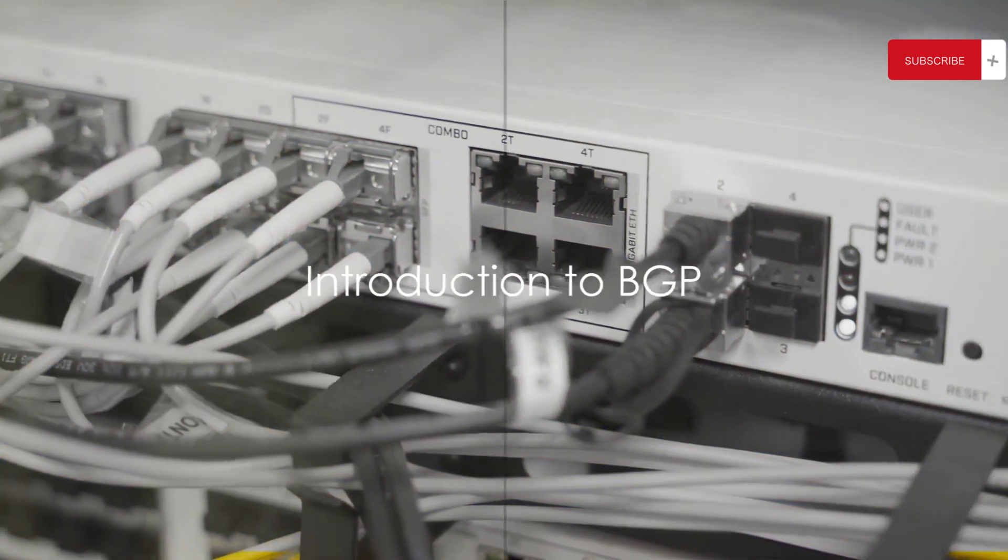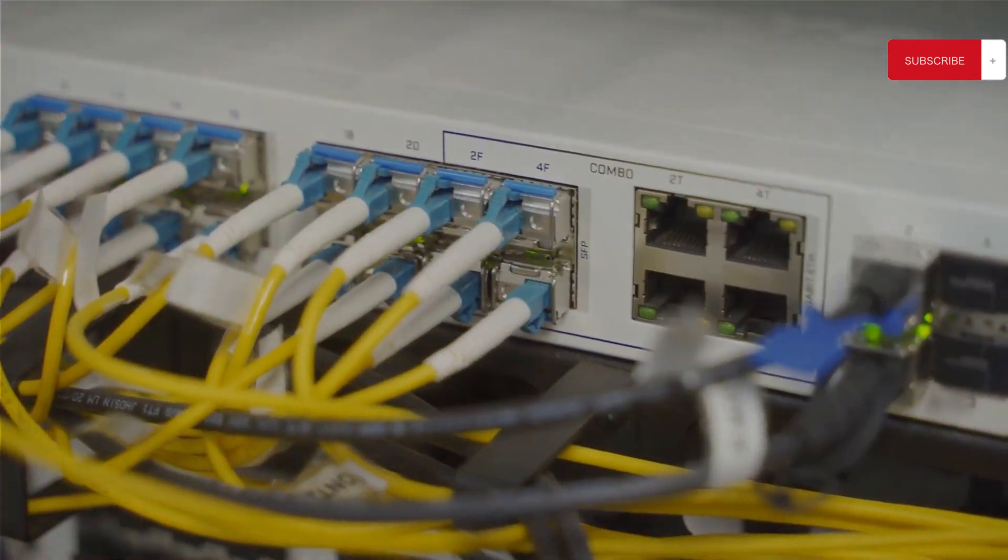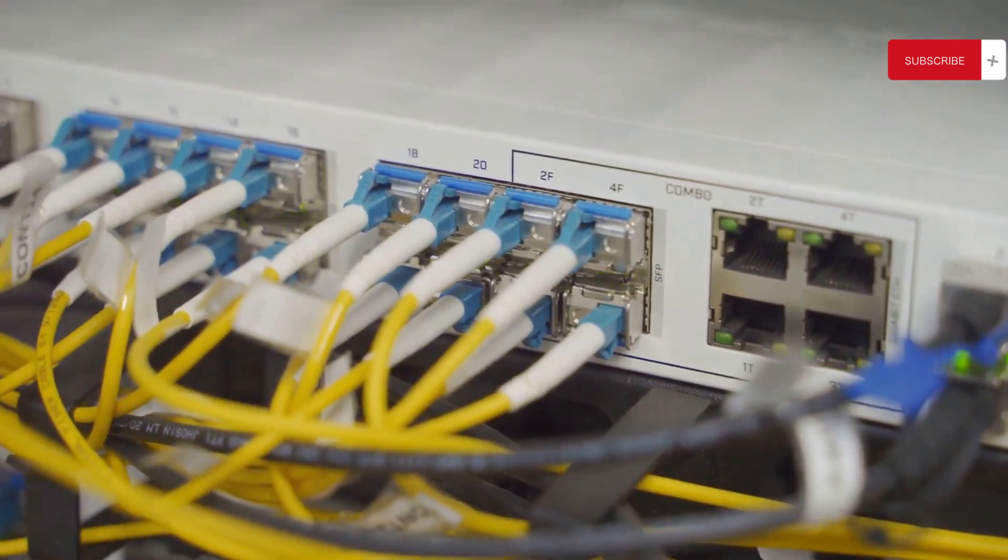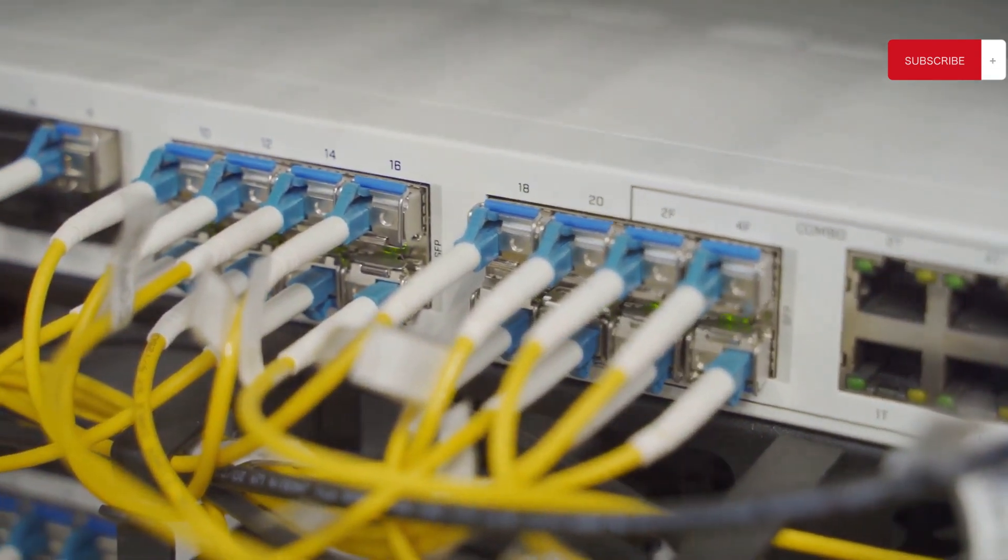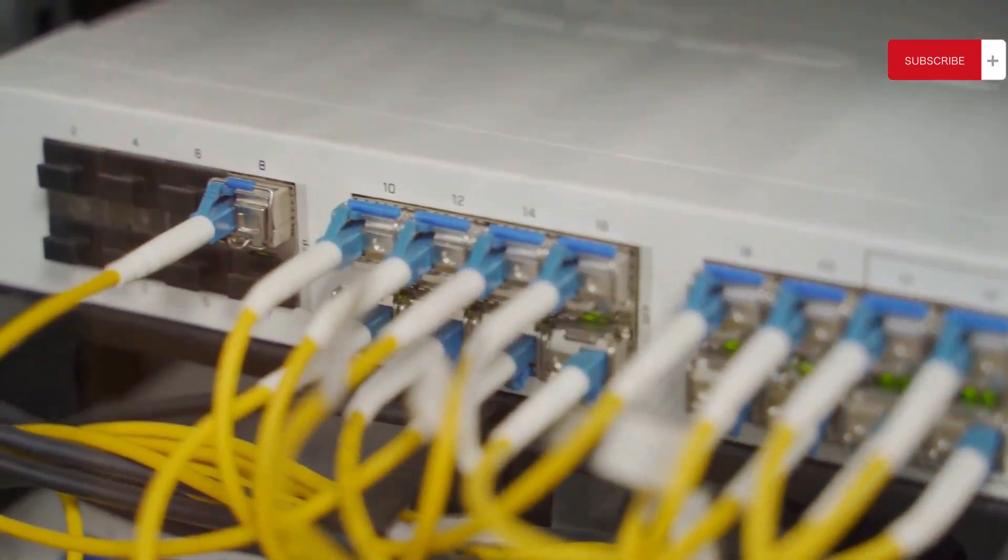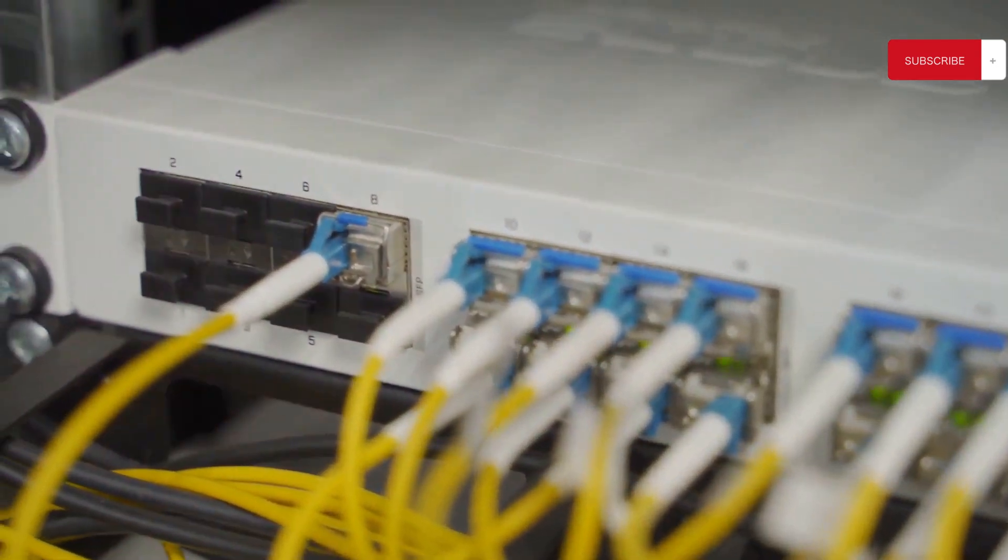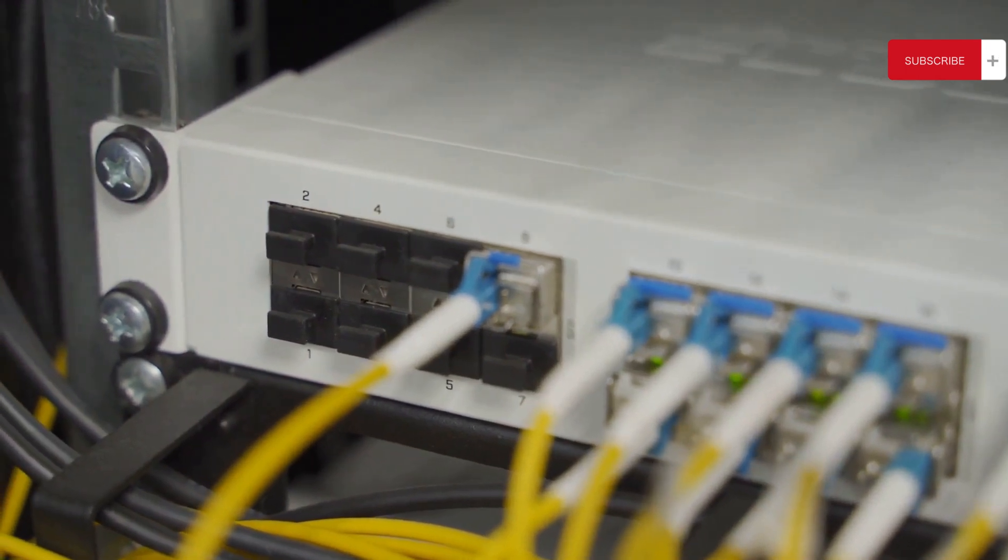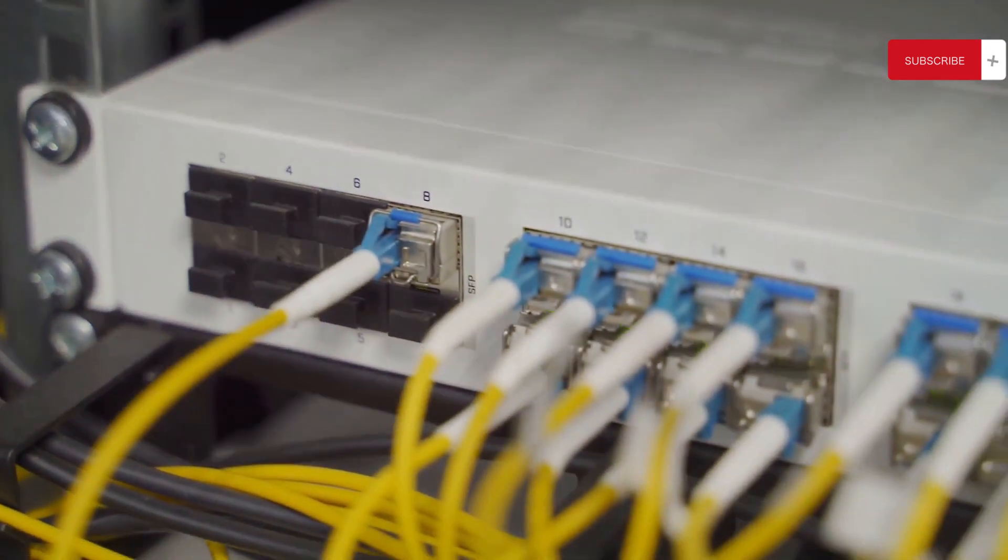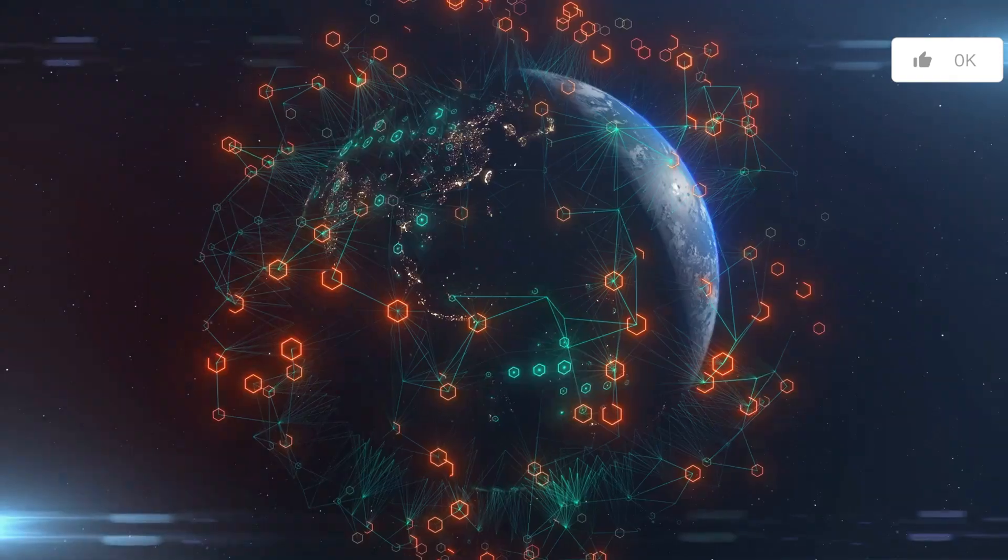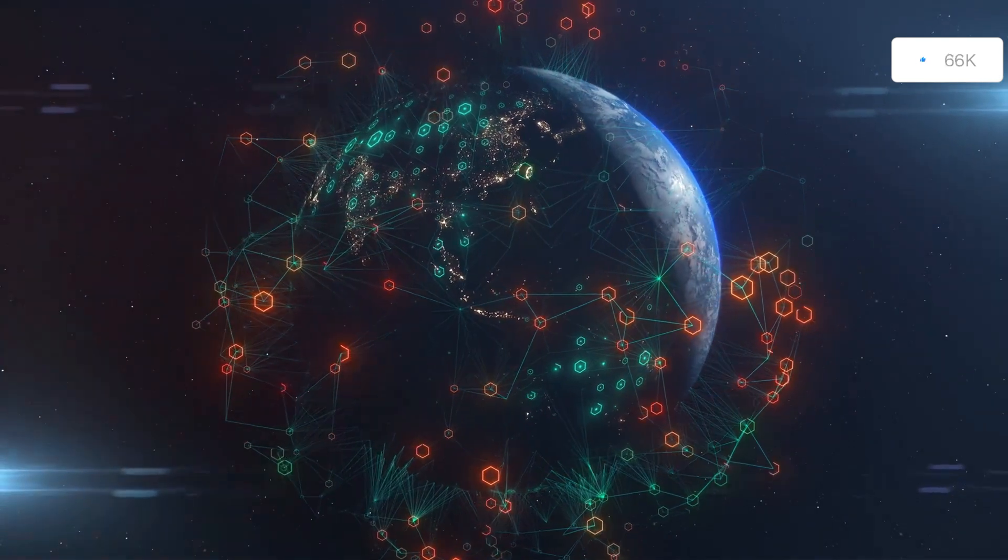Ever wondered what BGP Routing Protocol is and why it's so important? Welcome to the world of Border Gateway Protocol, or as we call it, BGP. It's not just another acronym in the tech world, but a key player in how the Internet functions.